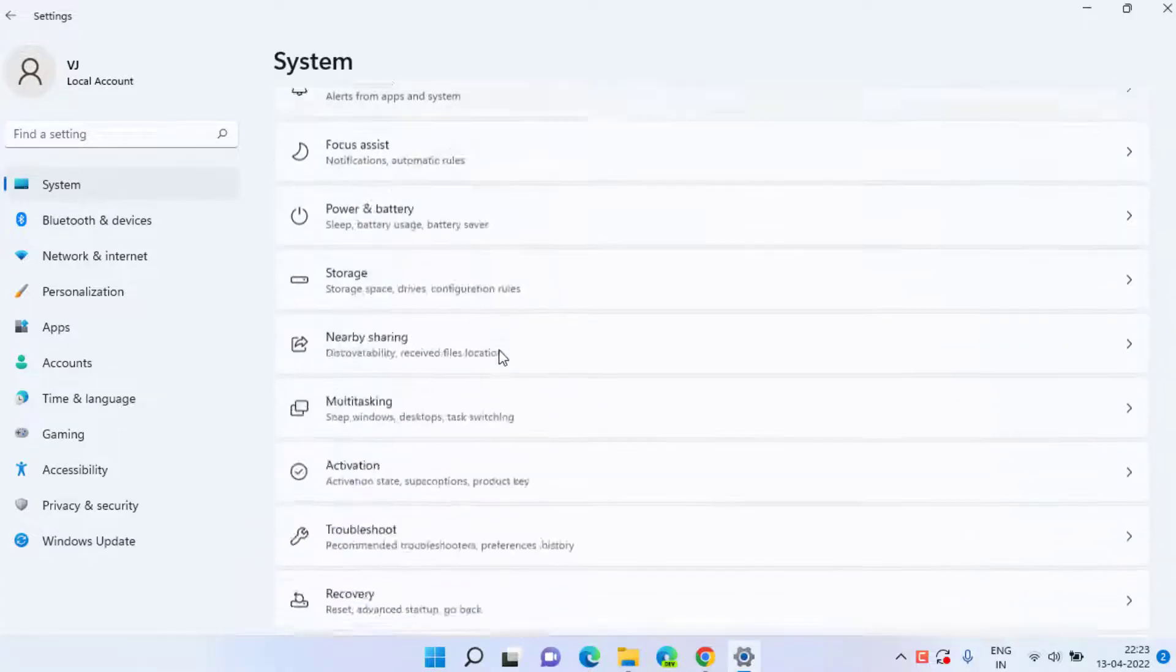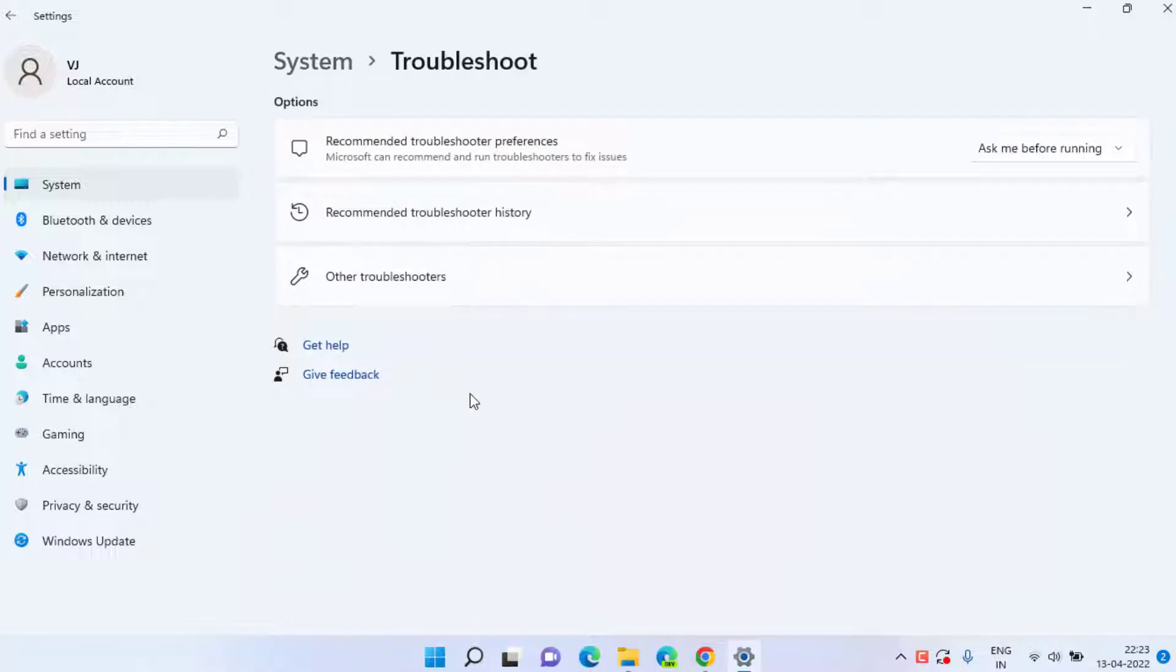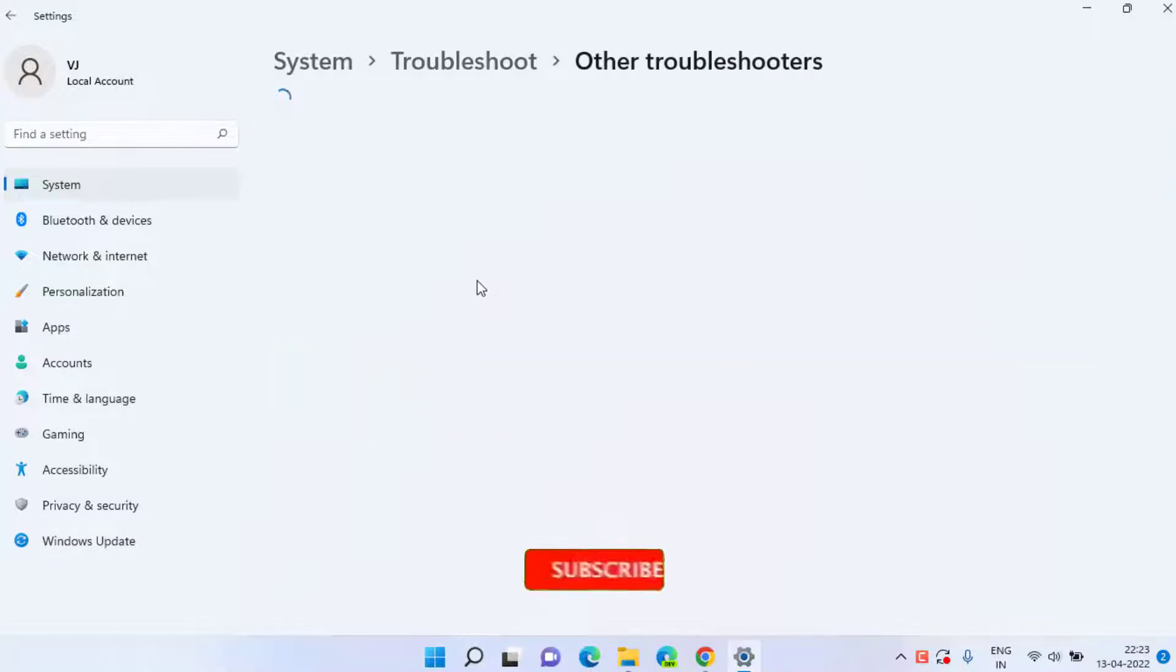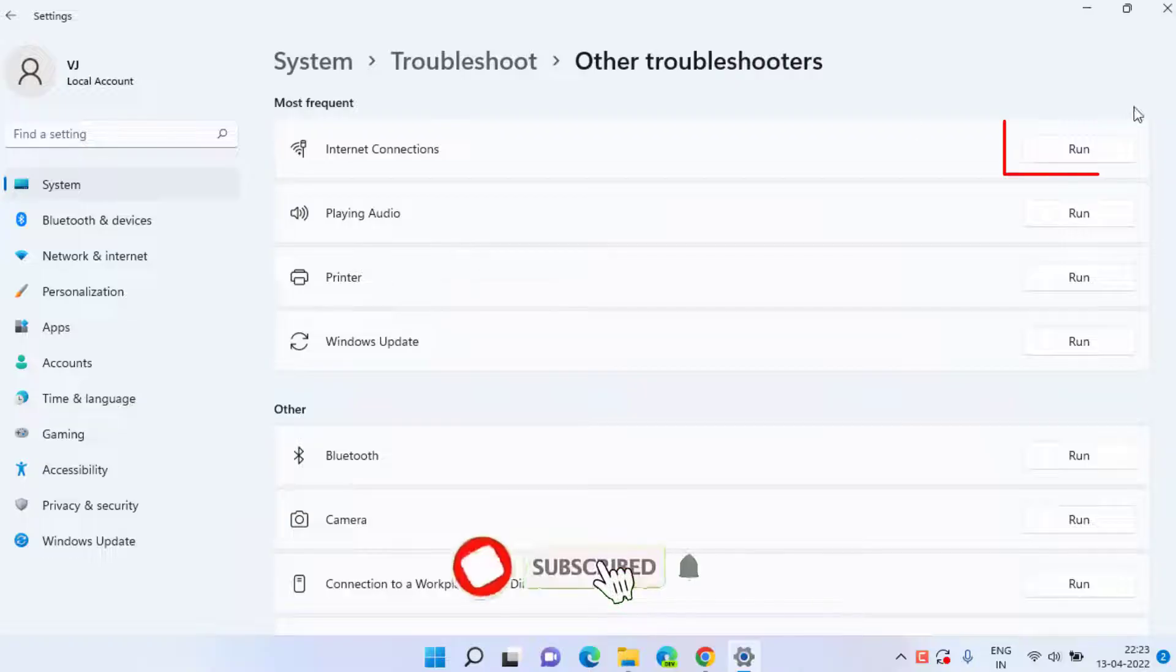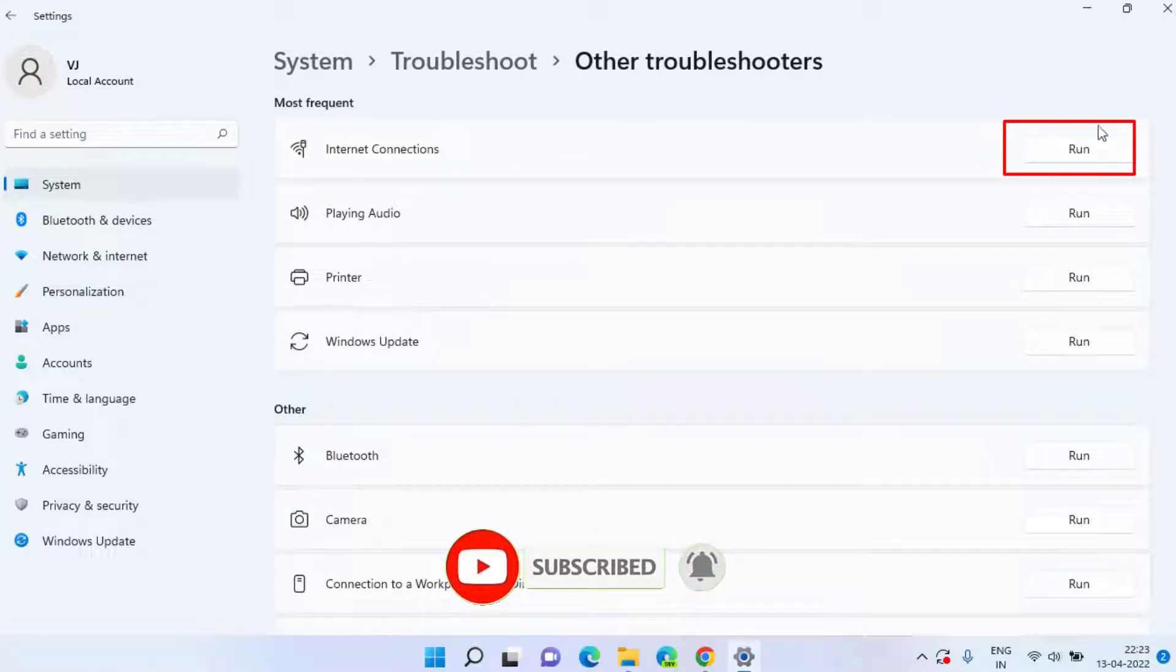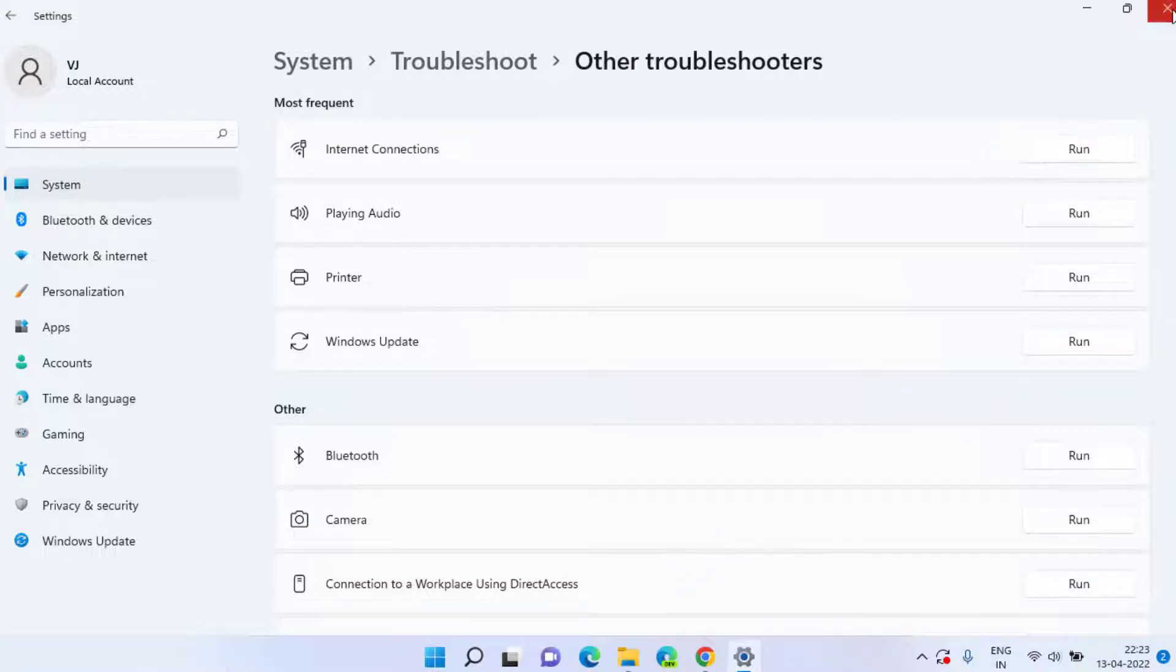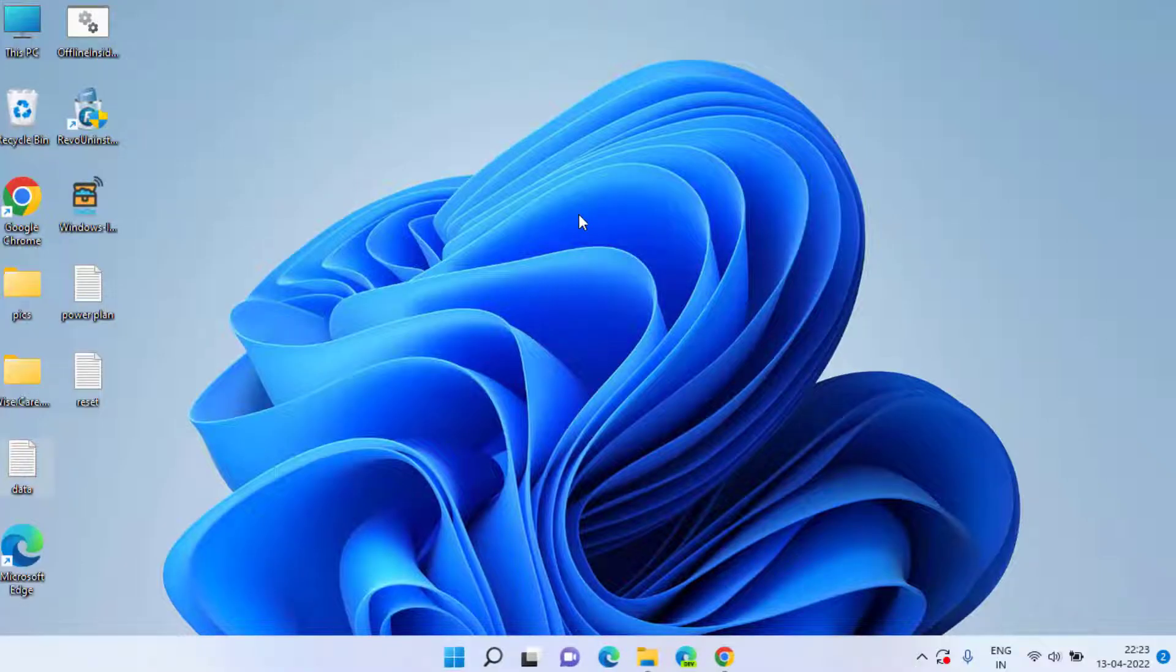Scroll down and click on the option Troubleshoot. Now here click on Other Troubleshooters and run this Internet Connection troubleshooter that helps you troubleshoot your internet problems. Once completed, restart your system and check if it is working or not.